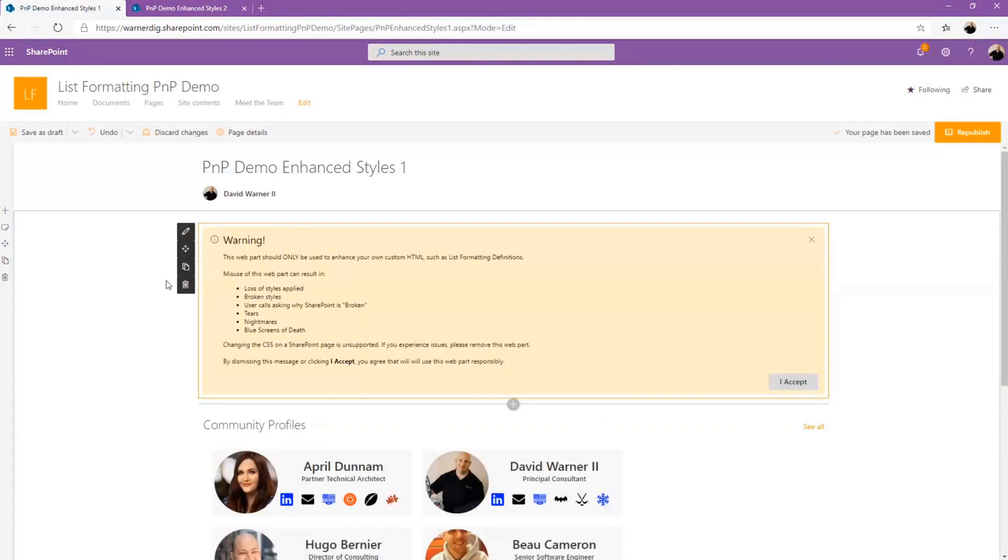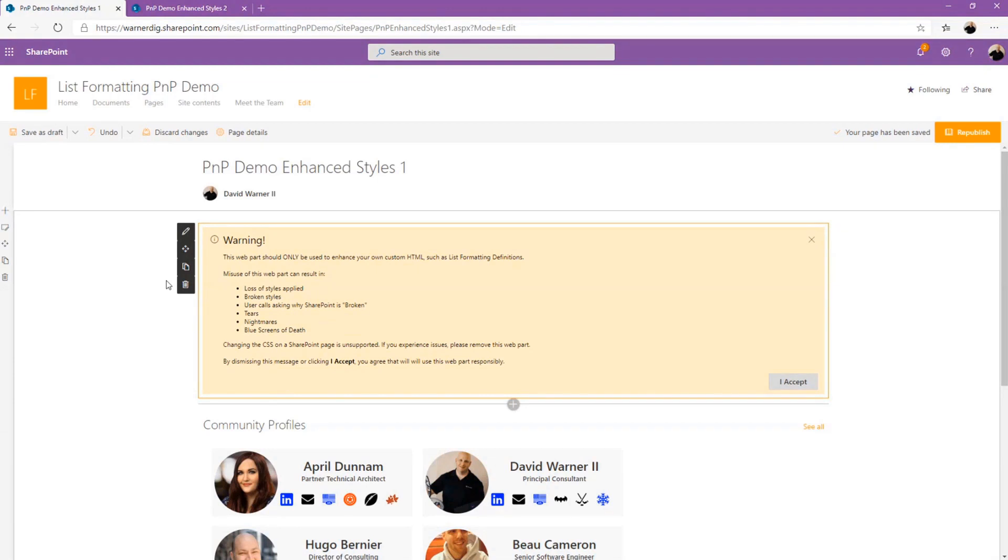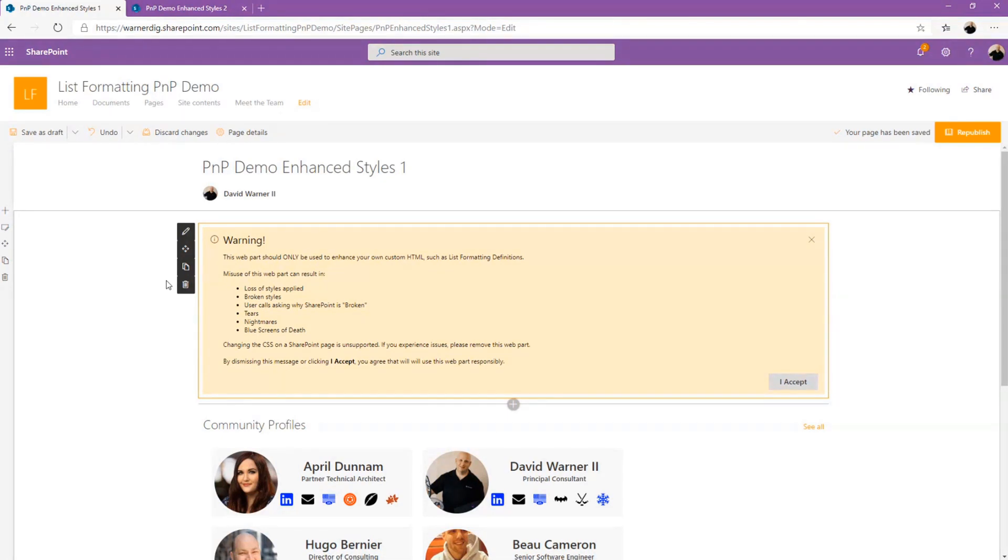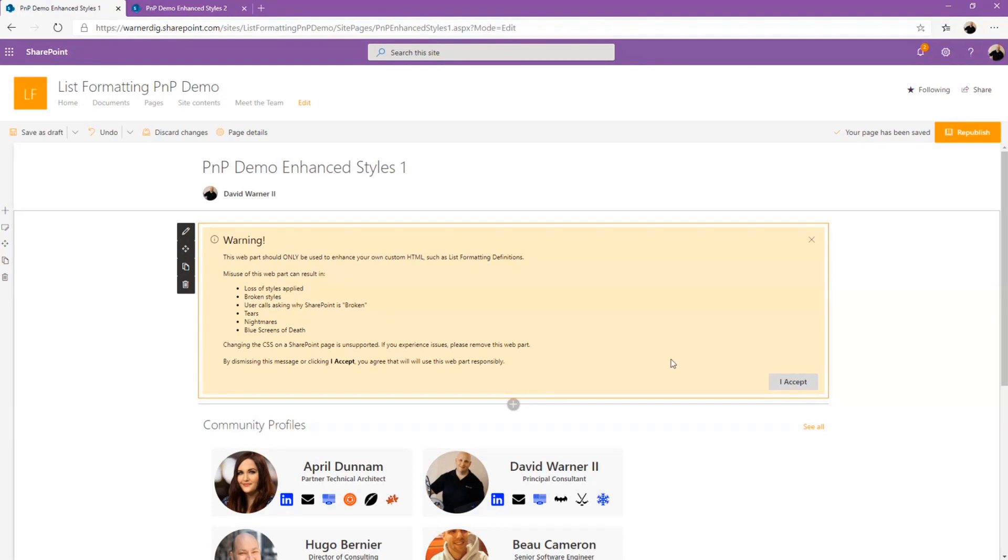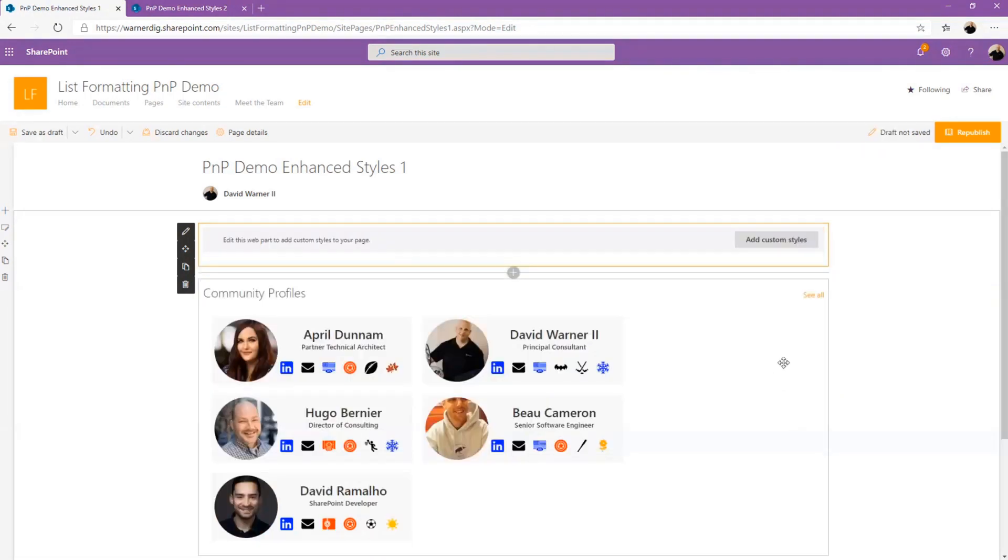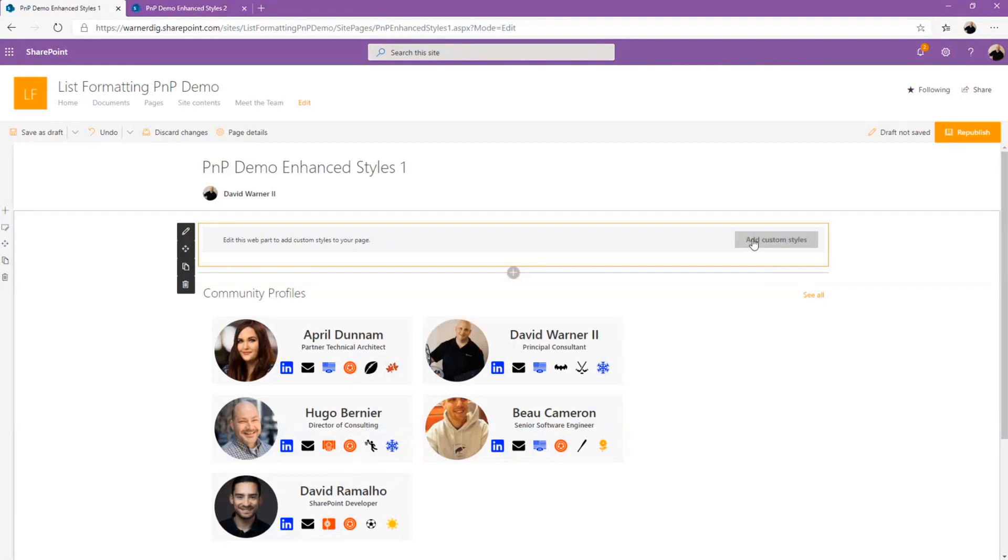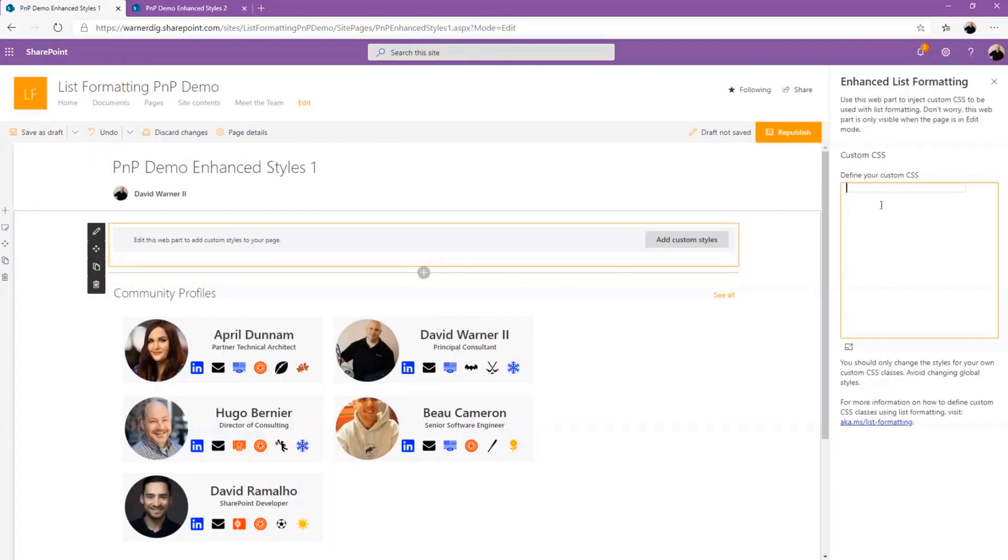You click on it and of course there's some warnings here, right? Much like we get on our GPS, we don't want to be interacting with the GPS while we're driving. There are some rules of engagement. So if you misuse this web part, there's lots of side effects that you do not want to have to live with. Broken styles potentially if you use them incorrectly, trying to override SharePoint where we don't own the HTML. Users will call and ask you why SharePoint is broken. You'll have tears, nightmares, blue screens of death. Nobody wants that. So we want to go ahead and make sure that we use it responsibly. So when we accept that, we can add our custom styles.